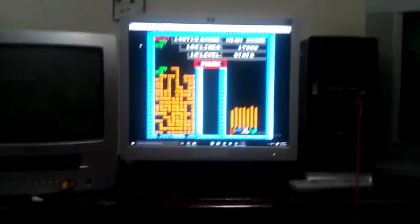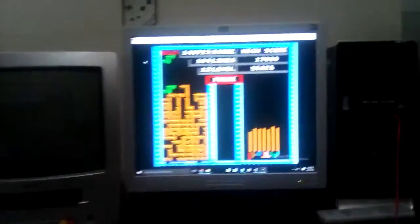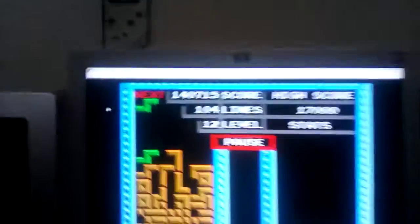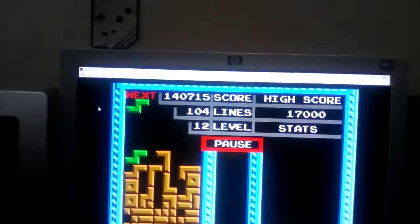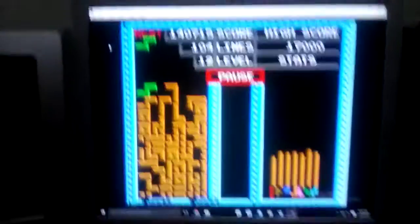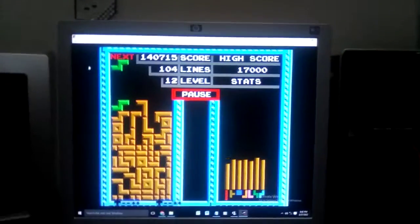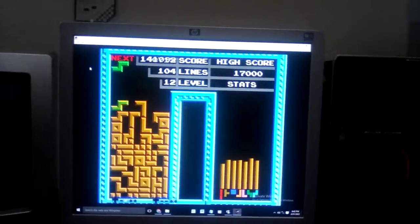Hello, people. I have gotten a 140k in Tengen Tetris on NES.